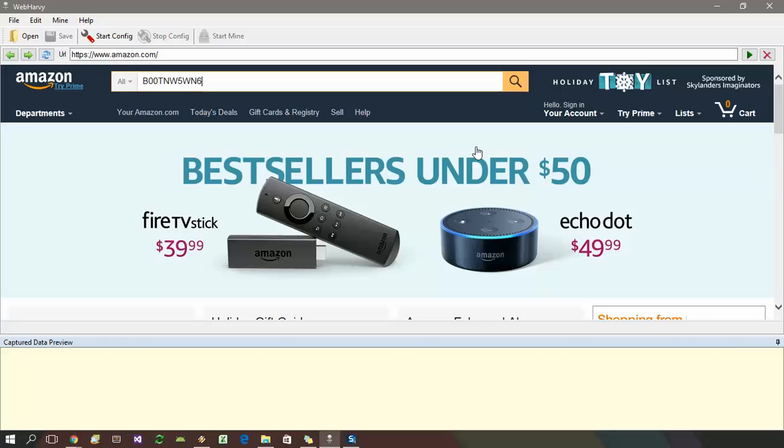And during mining, WebRV will mine using all possible combinations of keywords present in multiple lists. In this simple example, we are using only a single keyword list. Click on the search button to perform the search.